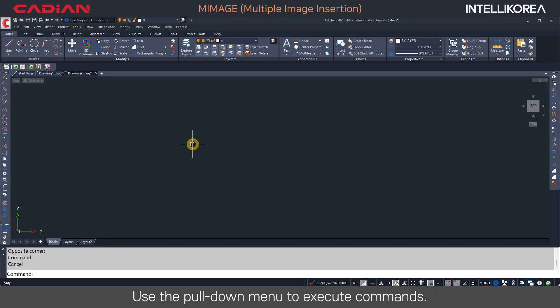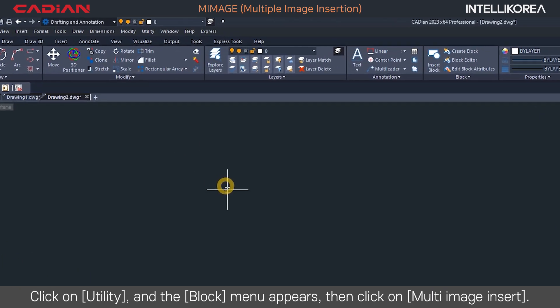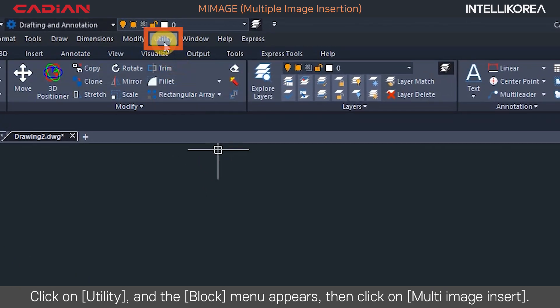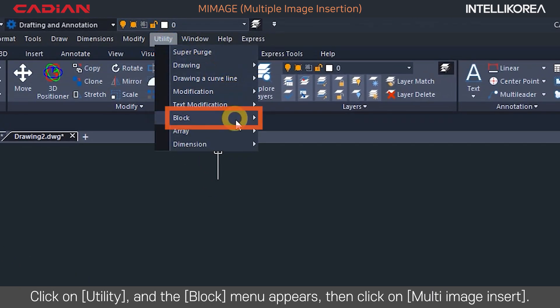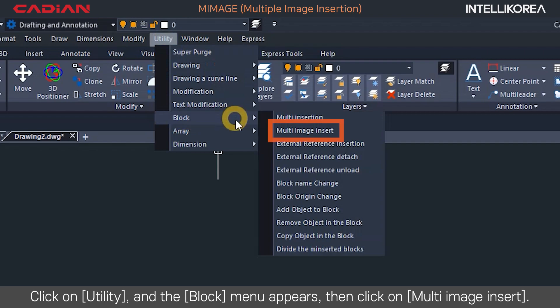Use the pull-down menu to execute commands. Click on Utility, and the block menu appears, then click on Multi-Image Insert.